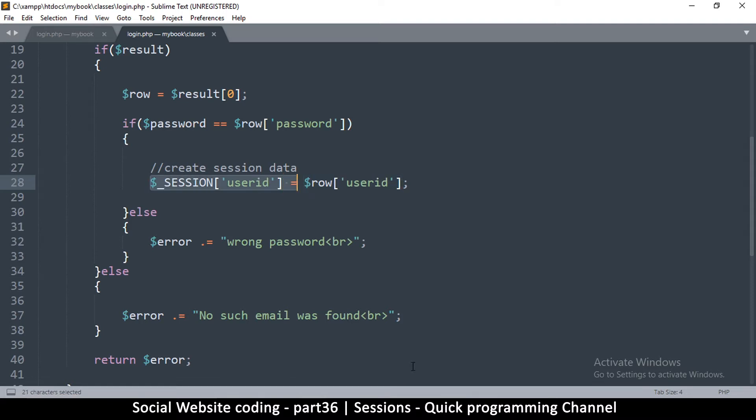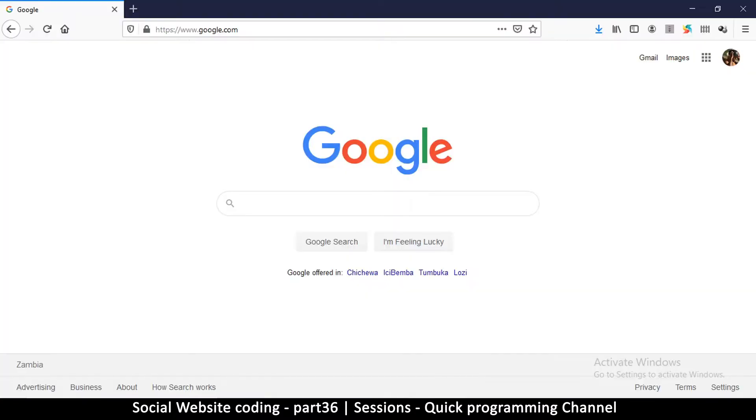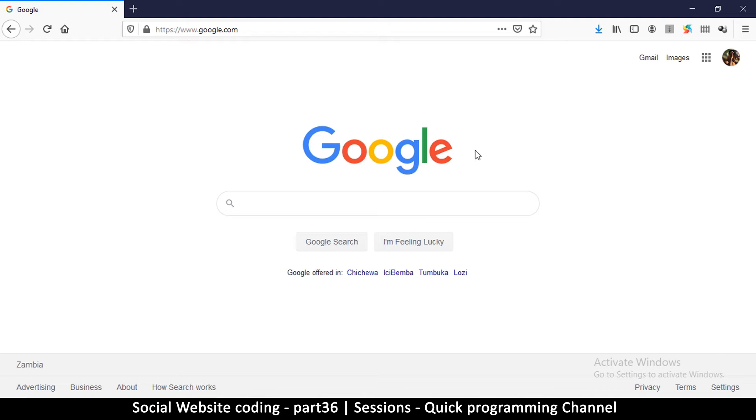So what exactly is this session? To explain what session does: if you access a website, let's say google.com, the server at Google is going to register your browser as a user.